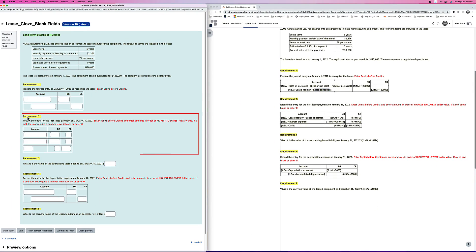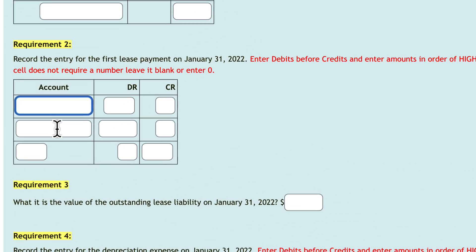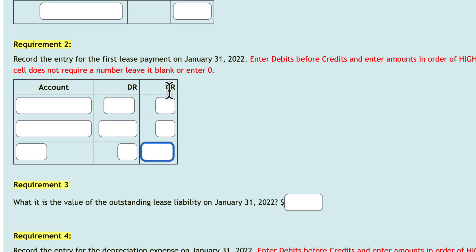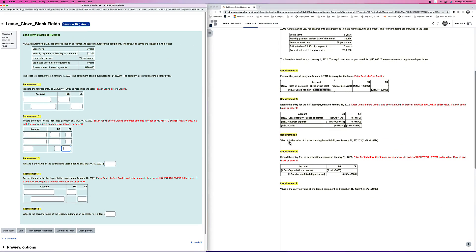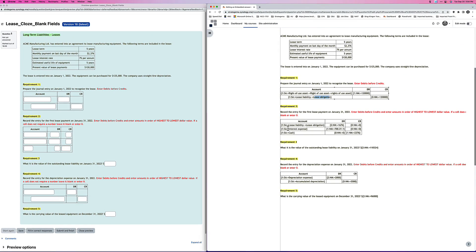Now let's look at the second requirement. Notice here that I've got two big fields and a small field, and my number fields are all over the map — wide ones and small ones. This could give the student a hint as to what some of the accounts might be. Because in this second entry, the correct answer is a debit to lease liability, a debit to interest expense, and a credit to cash. So if a student knows that cash is a small word, then that's probably what this is.